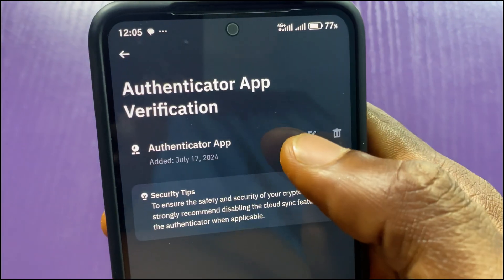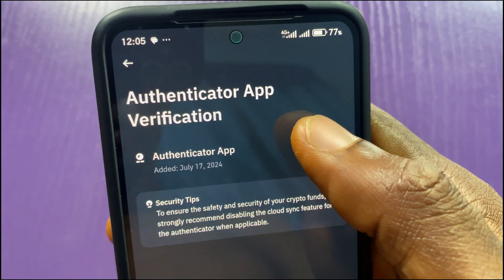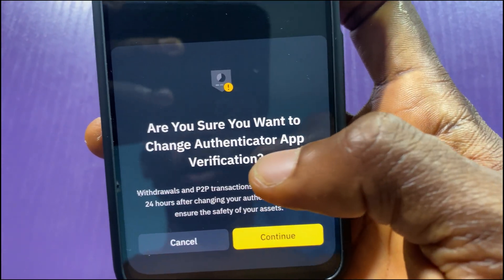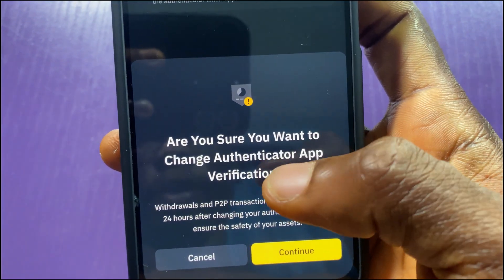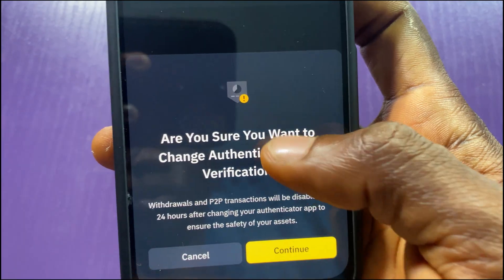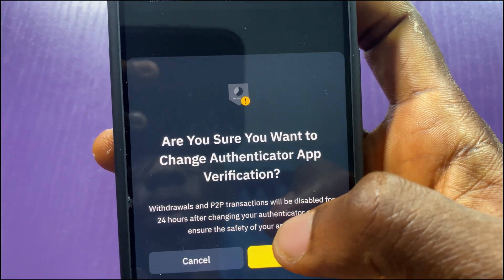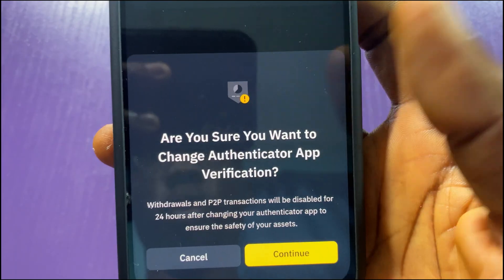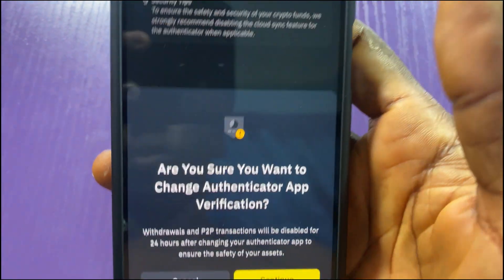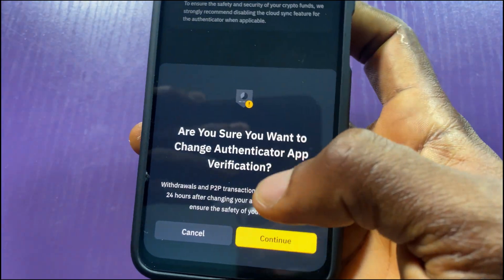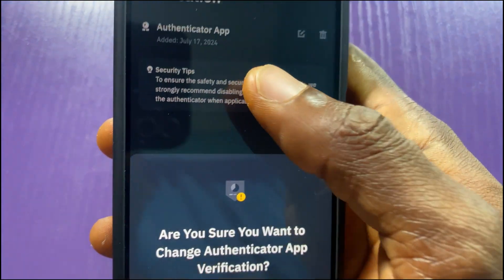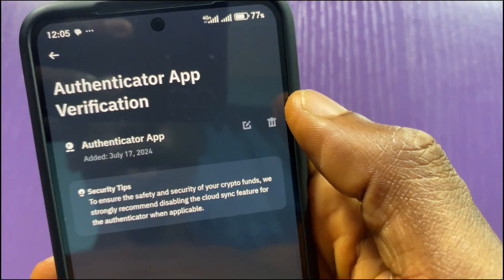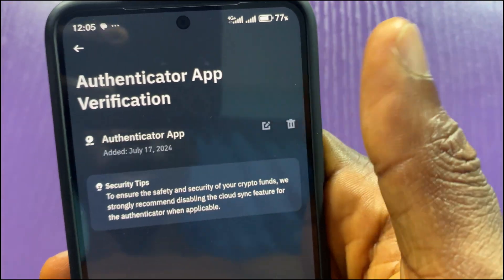Let me show you what each option says. Tapping the Edit option shows: 'Are you sure you want to change your authenticator app verification? Withdrawals and P2P will be disabled for 24 hours after changing authenticator app to ensure the safety of your assets.' So if you just wish to change to another authenticator app, tap on Continue.